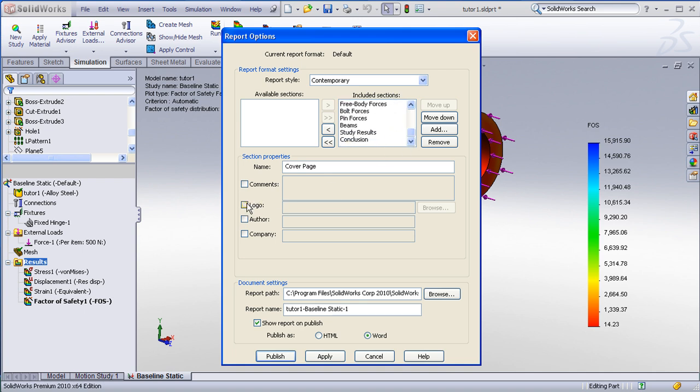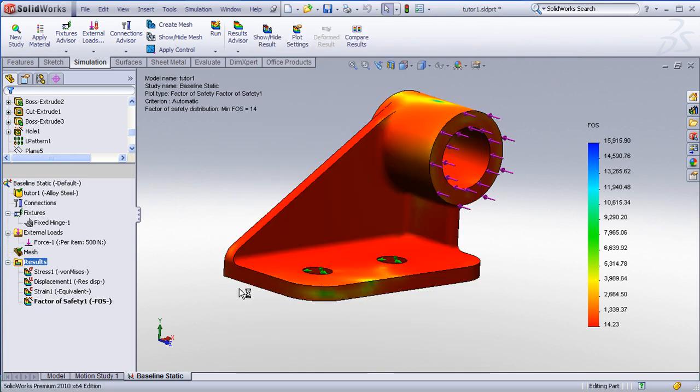However, you can go in and enter in your own logo, author, company information, as well as the location where the report will be stored. This will launch the report in Word document format.